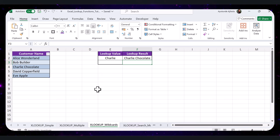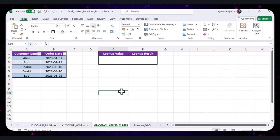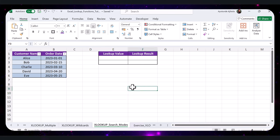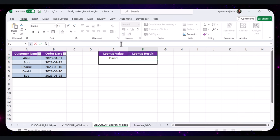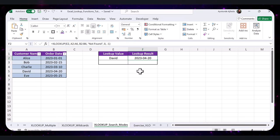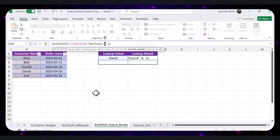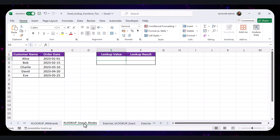Finally, let's explore the search modes in XLOOKUP. XLOOKUP allows you to search from top to bottom, bottom to top, or even perform binary searches. Open the XLOOKUP Search Mode sheet in the practice file. To search from bottom to top, say you want to find the last order date for the customer David. Type 'David' in cell E2 and enter the formula. This formula searches for David in the Customer Name column from the bottom to top, finds David in the fourth row, and returns the date from the Order Date column. The parameter 0 specifies an exact match, while minus 1 specifies searching from bottom to top.